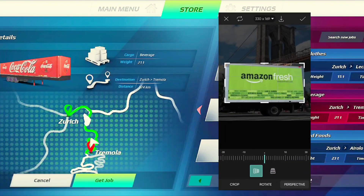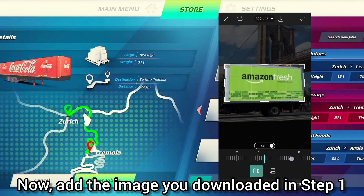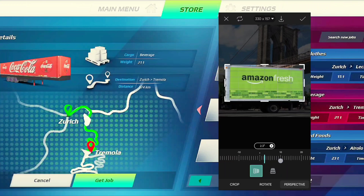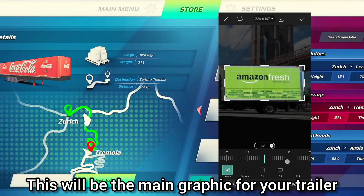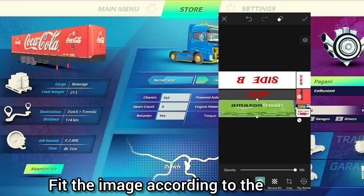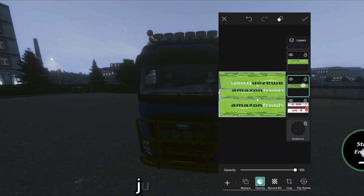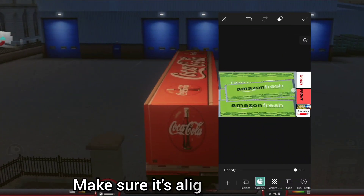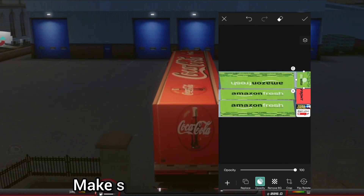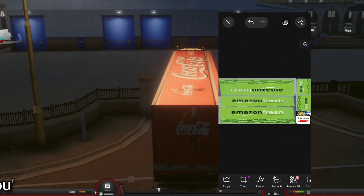Now add the image you downloaded in step one — this will be the main graphic for your trailer. Fit the image according to the format, just like I did. Make sure it's aligned properly, then save your work. You're getting close to creating your custom trailer skin.